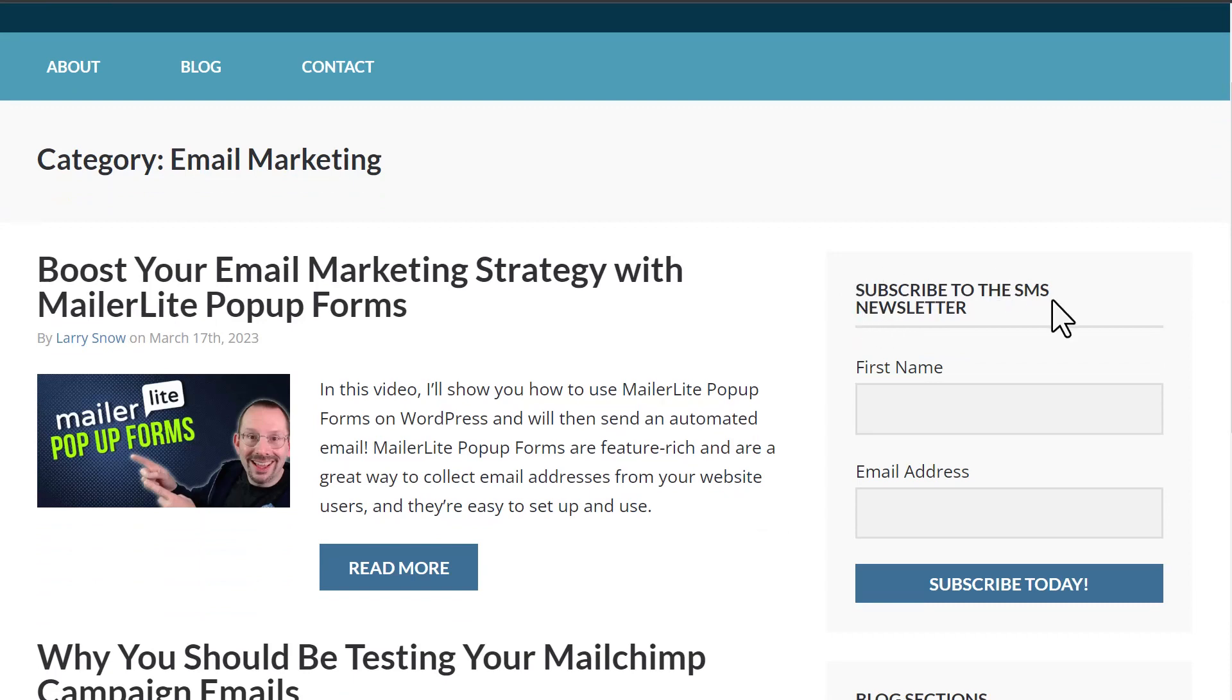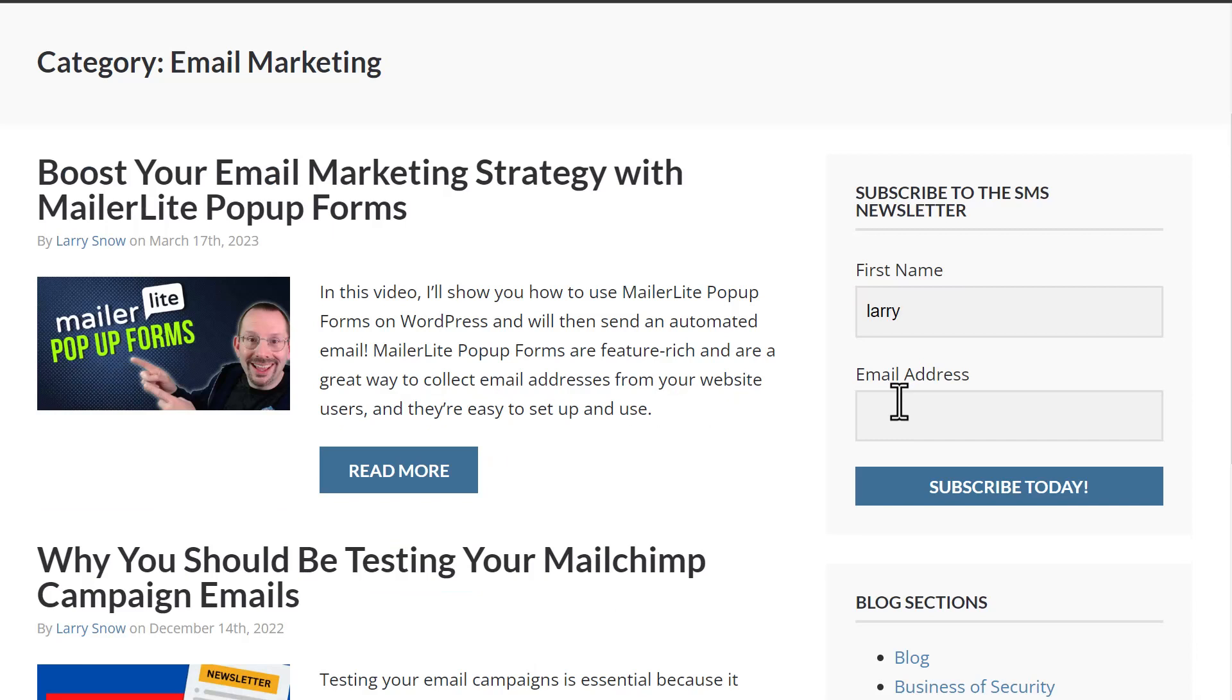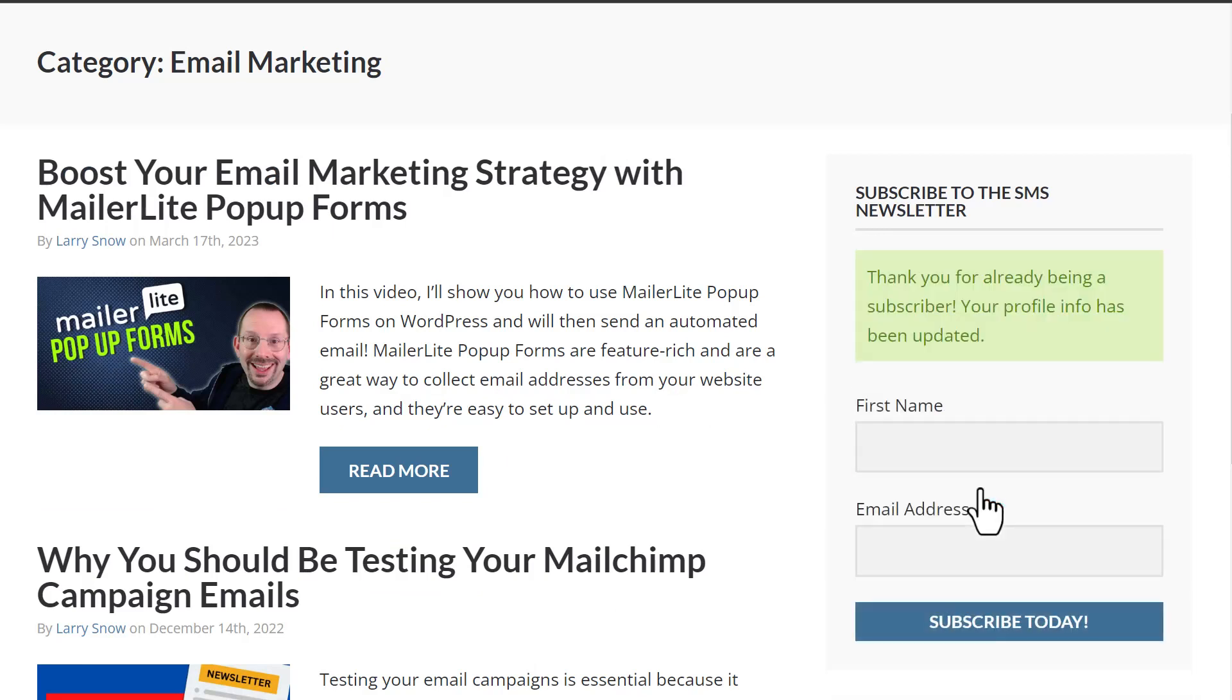And then here is our new widget that we just created. Subscribe to the SMS newsletter. And it did take my button class. See here, this is matching what's on my website. We'll enter in our name, enter our email address, and we'll click on subscribe today. And it says here, we got the message. It says, thank you for already being a subscriber. Your profile information has been updated because this email address is already in as a contact on my audience list.